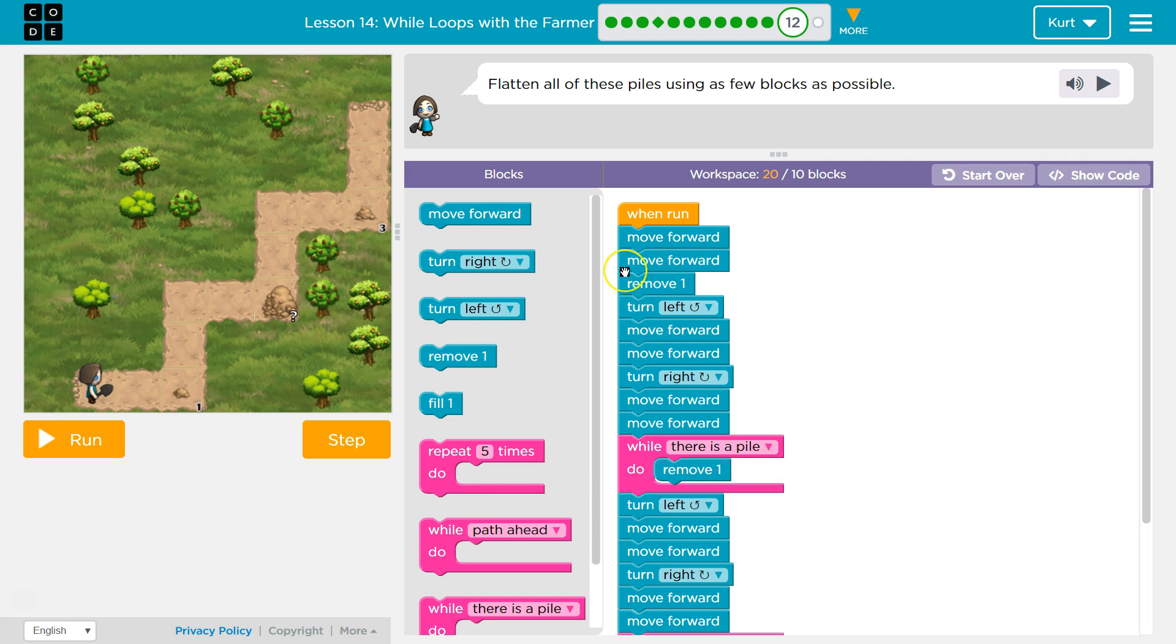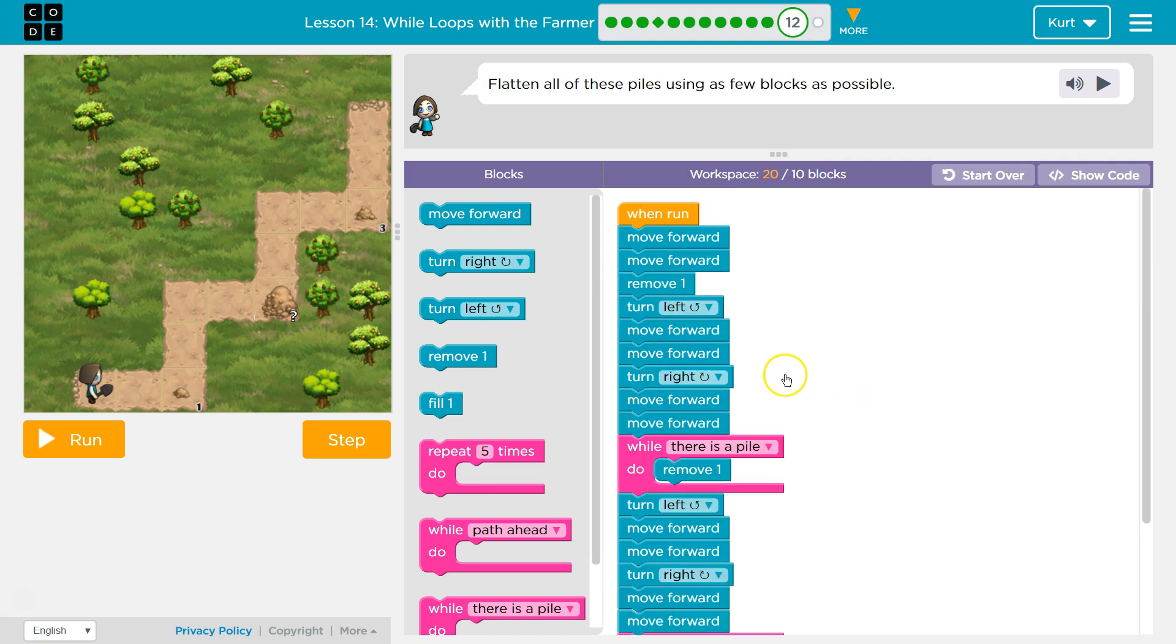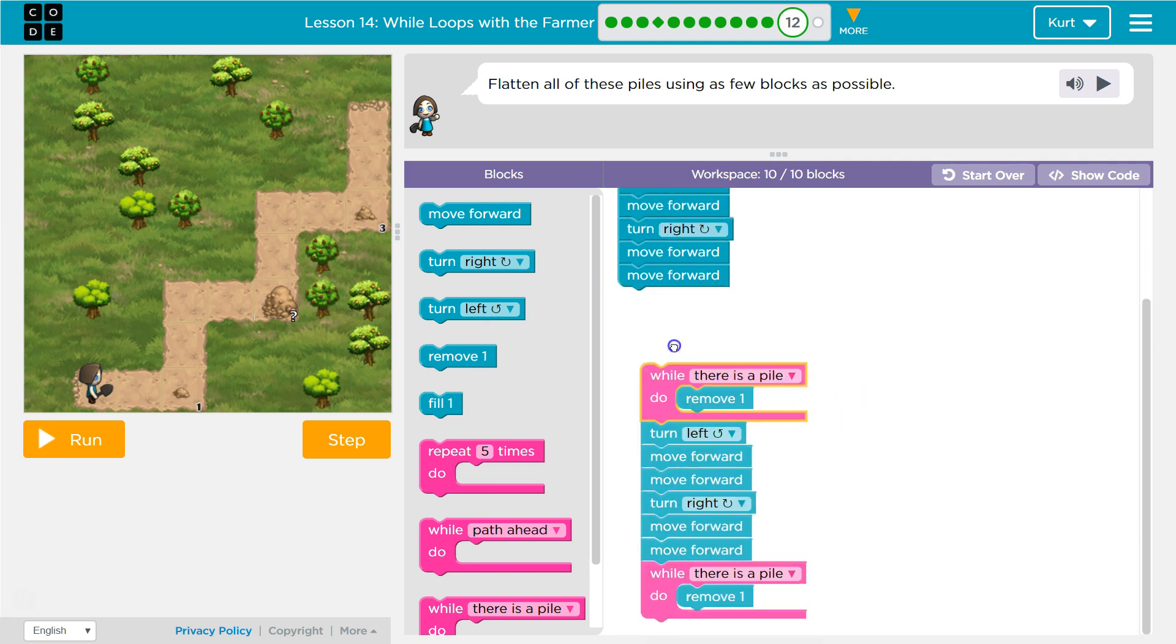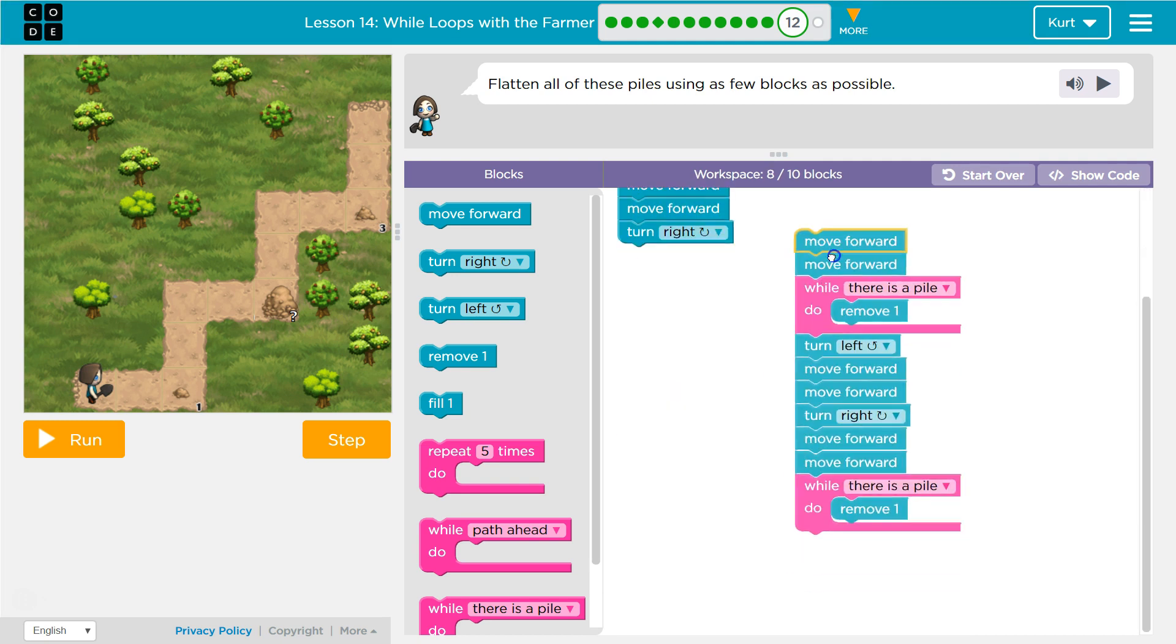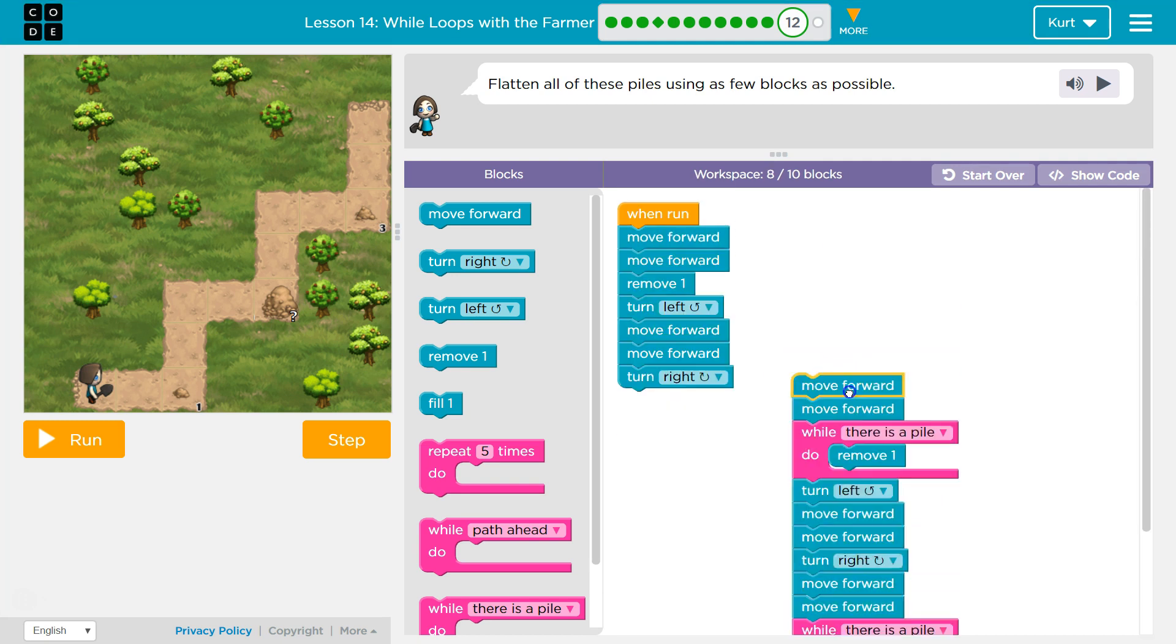Well, move forward, move forward, remove. Move forward, move forward, remove. Even though it's in a loop, I'm going to grab it there.